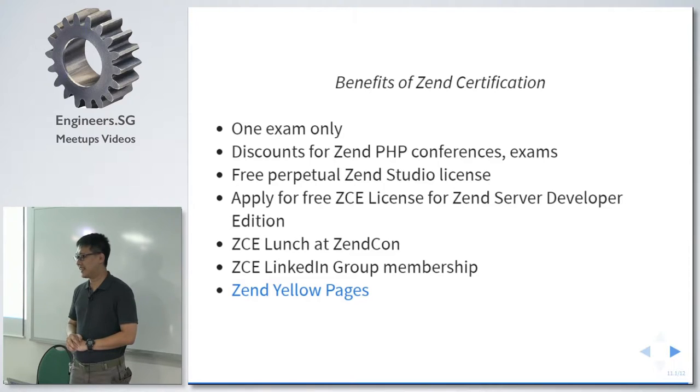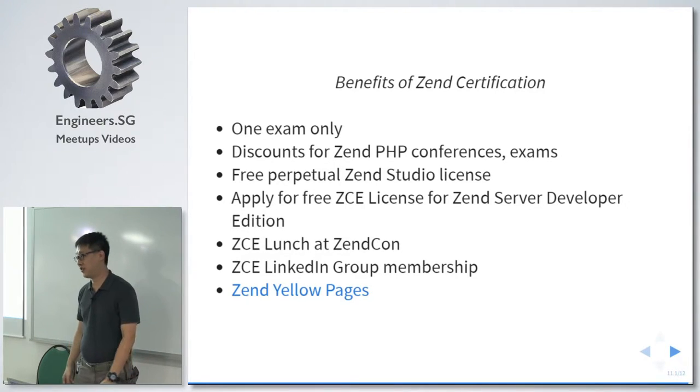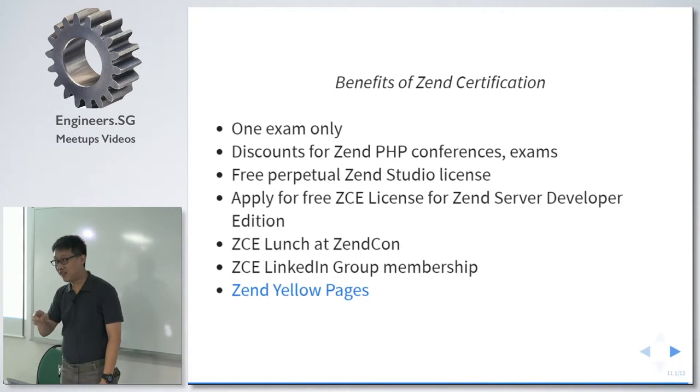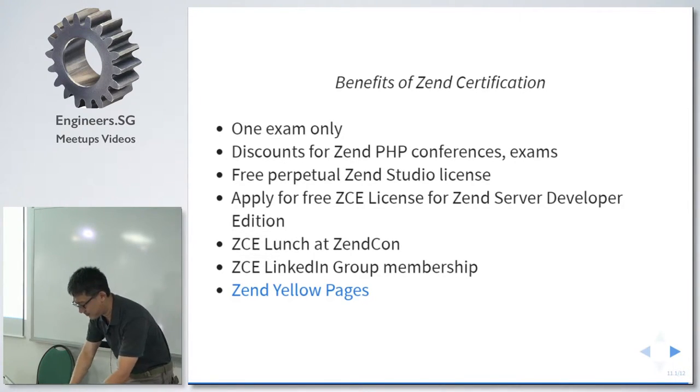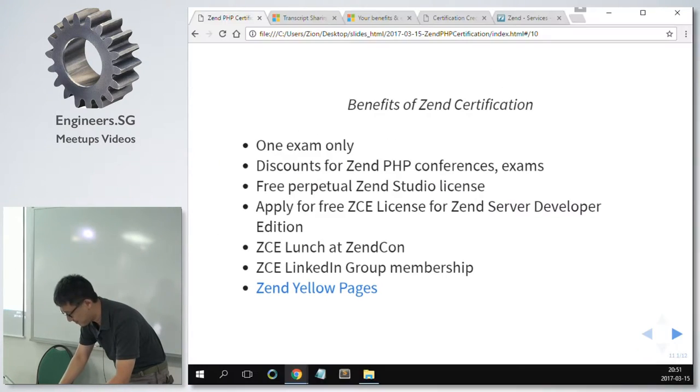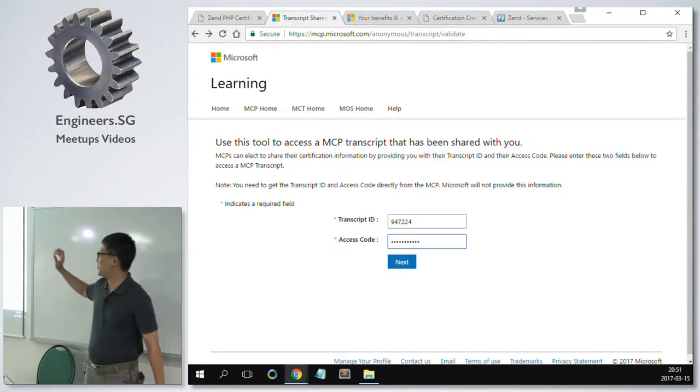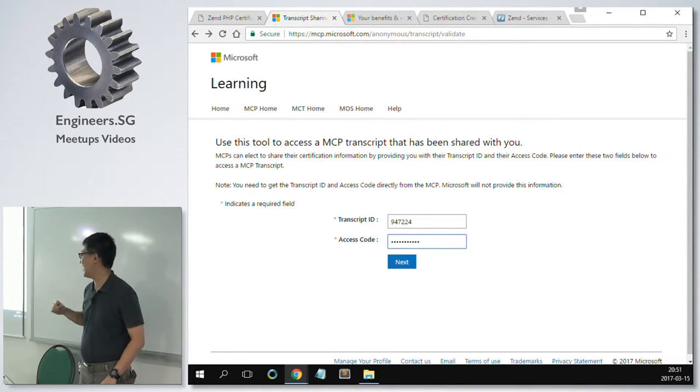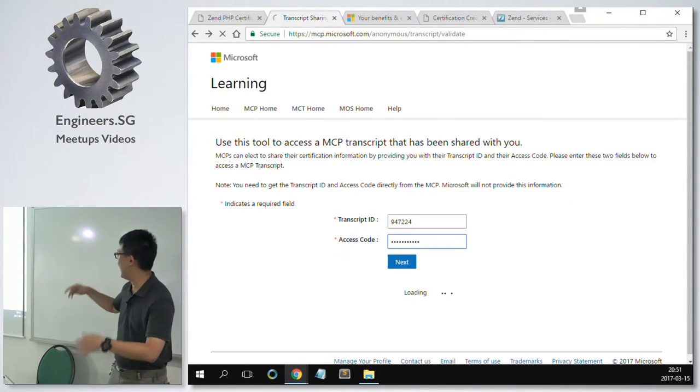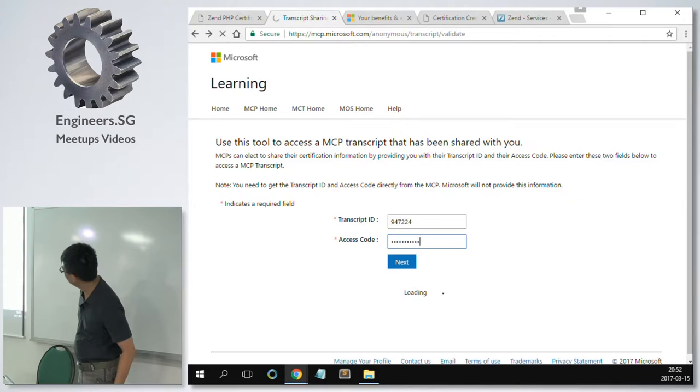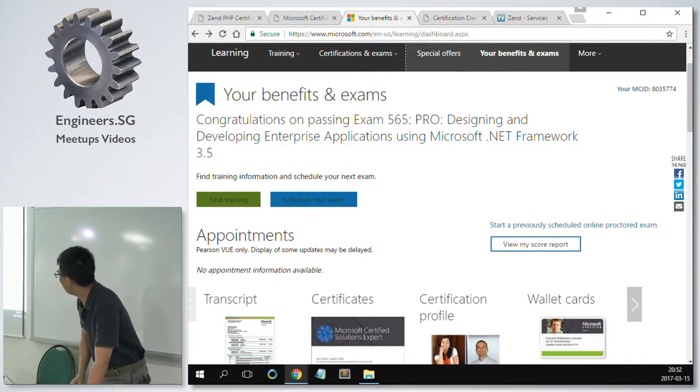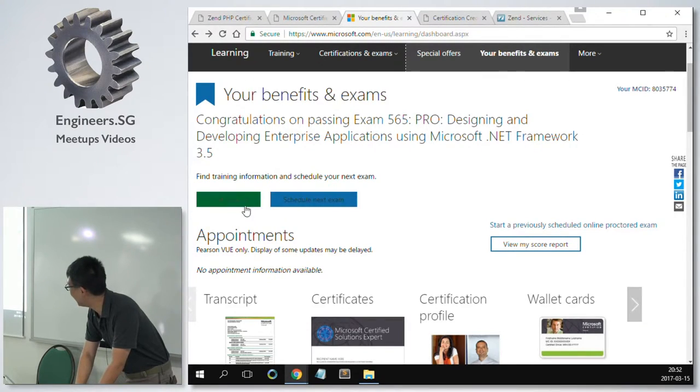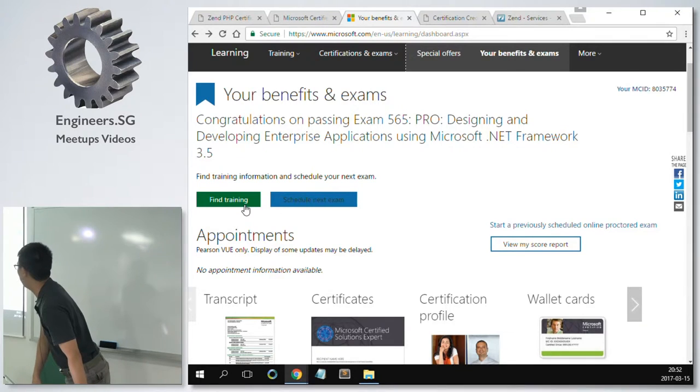Now, when you become a ZCE, your name, your profile automatically goes on to the Zend Yellow Pages. So, it's public. Now, I am going to show first the one for Microsoft and then the one for Oracle. For Microsoft, it used to be, if you want to show your transcript to your employer, you tell your employer, please go to this website and then key in my transcript ID and access code. So, after that, you go in and then you see your transcript. For the benefits, if you were to click on your benefits and exams, actually, you just come here. They invite you to actually pay for more exams and more training. Discounts on books, I'm not quite sure. And, of course, there's an MCP merchandise. I think you can buy a mug, which I didn't buy.